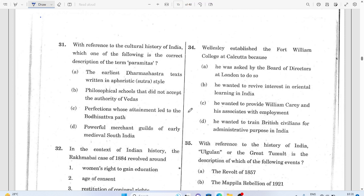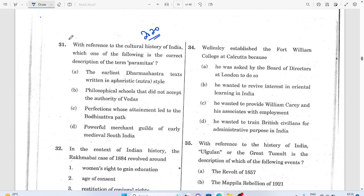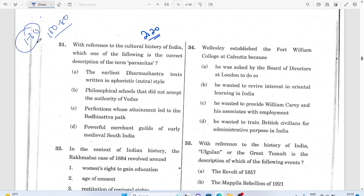Hello everyone, welcome. This is the UPSC 2020 discussion session — the third lesson of UPSC 2021. The first lesson removed questions 100 to 80, the second covered questions 1 to 30, and today we will cover questions 30 to 80.